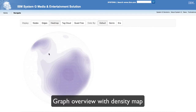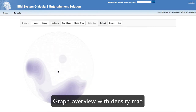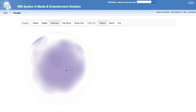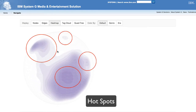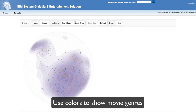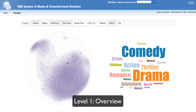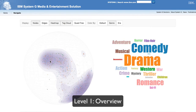A density map provides an overview of the graph and gives guidance for users' exploration. Users can easily find the hotspots. Users can choose to show movie genres as node color, and the color legend is shown as a tag cloud.